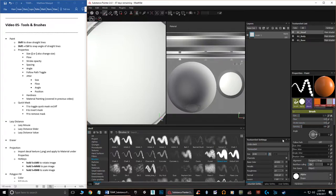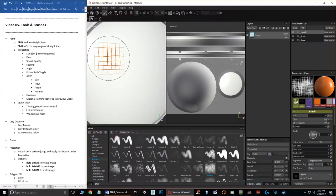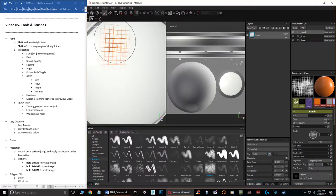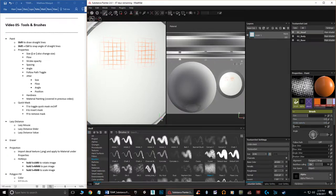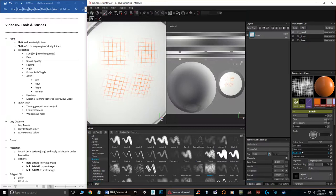Angle rotates the brush — it's hard to see on a circle, but if you choose something like the fibers brush with angle jitter off, you can paint and see the angle, then rotate it and the preview updates in the viewport. Whenever you click it will use the new angle. I find that most brushes work great when you play around with jitters, which add randomness to the brush.